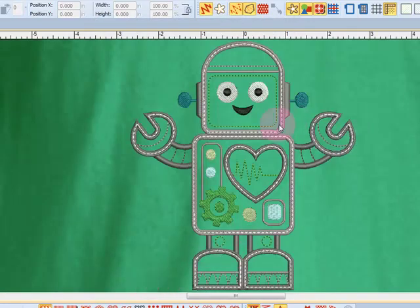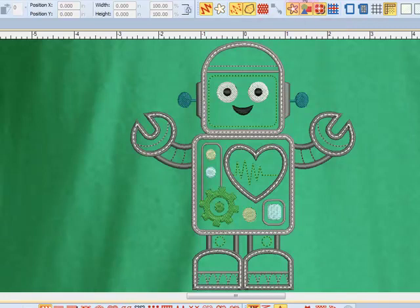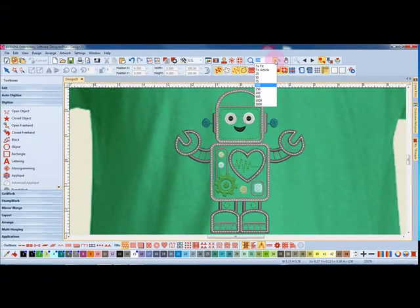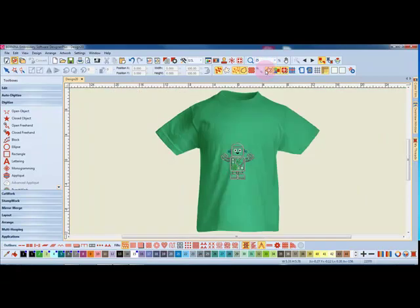The design is shown on the article, and by clicking on the zoom drop-down and going to article, it will show me the design and the article in full screen.